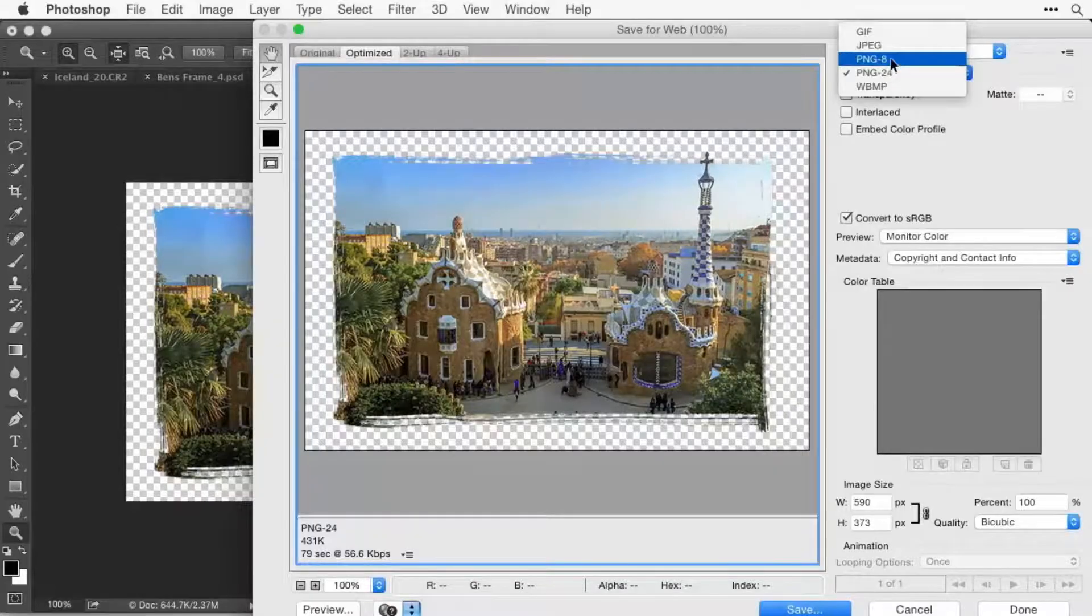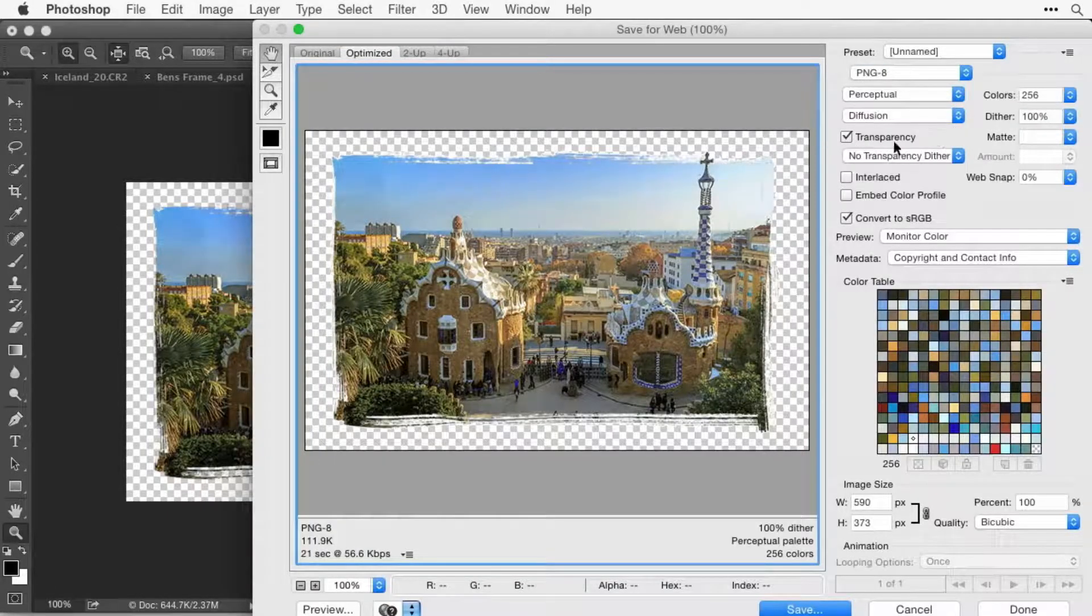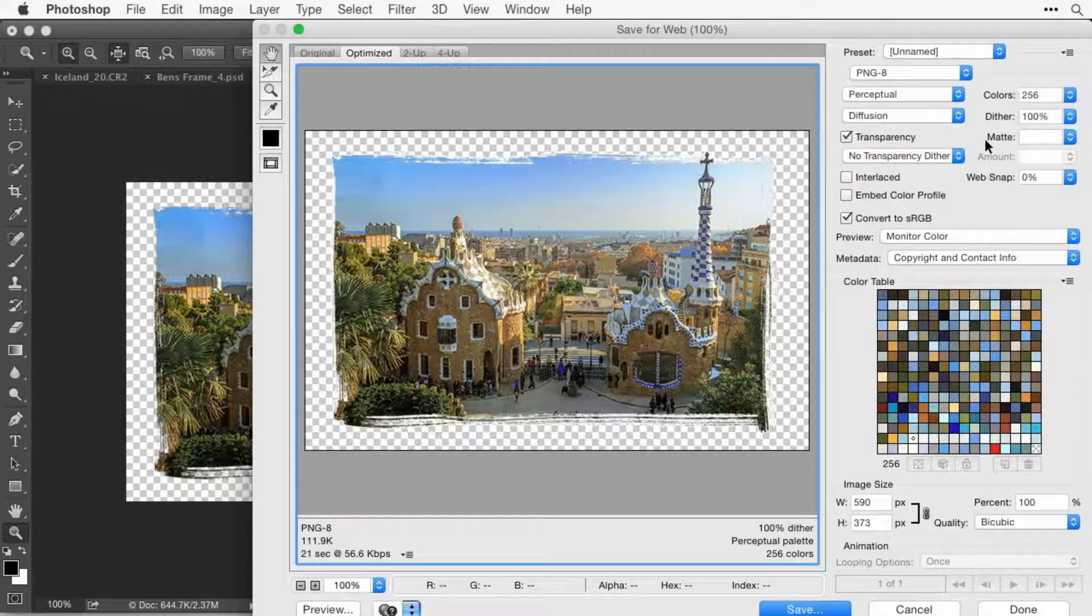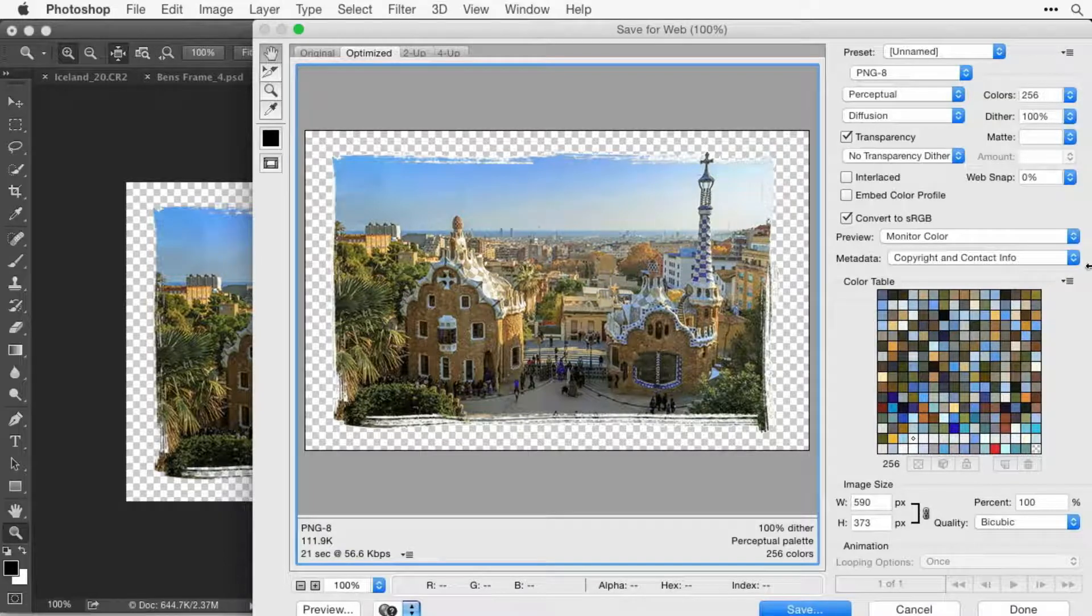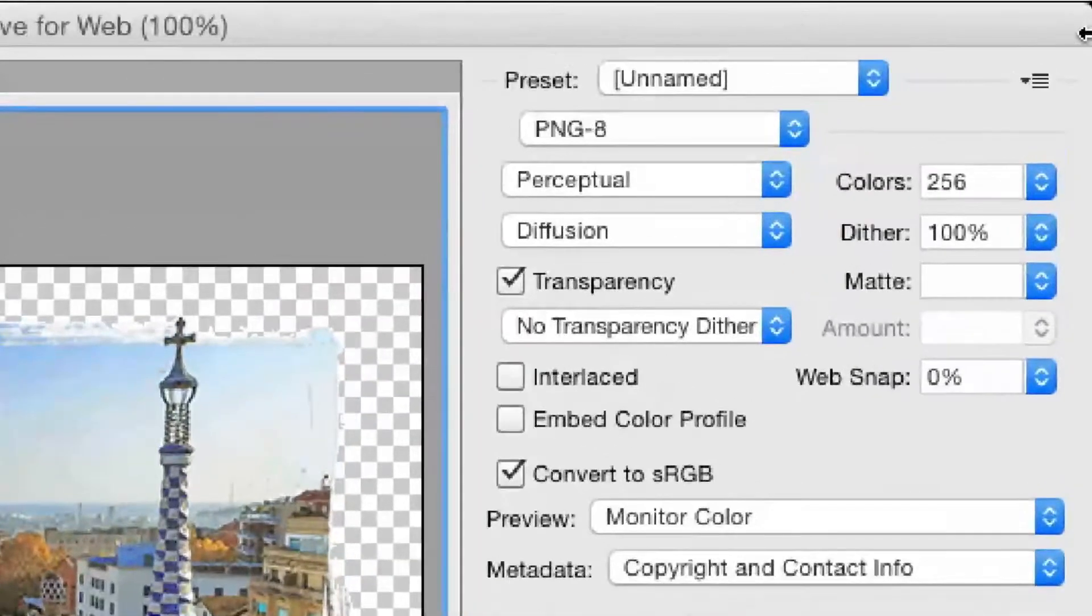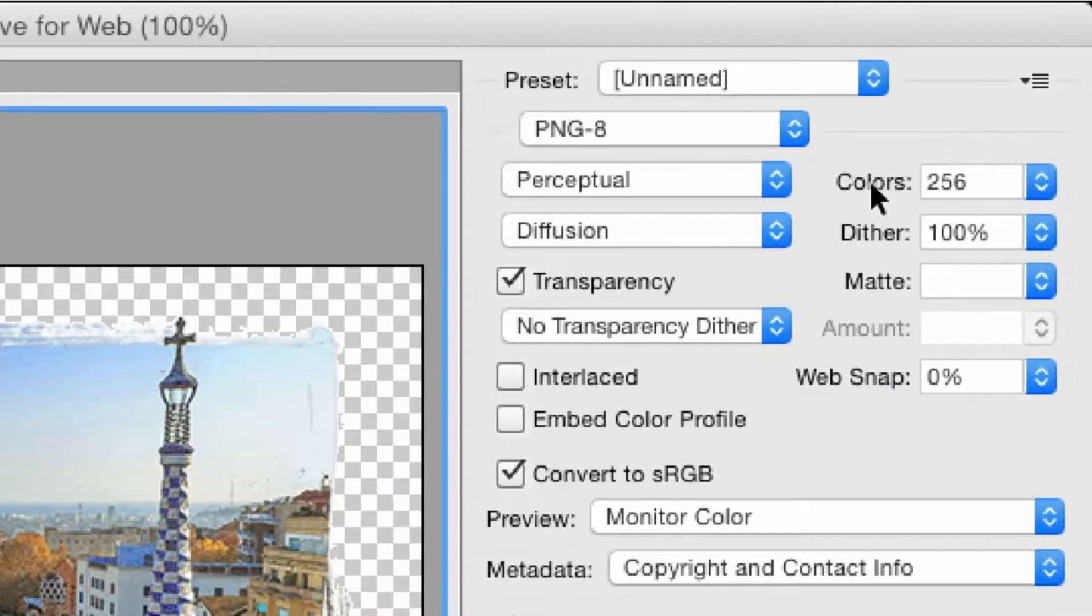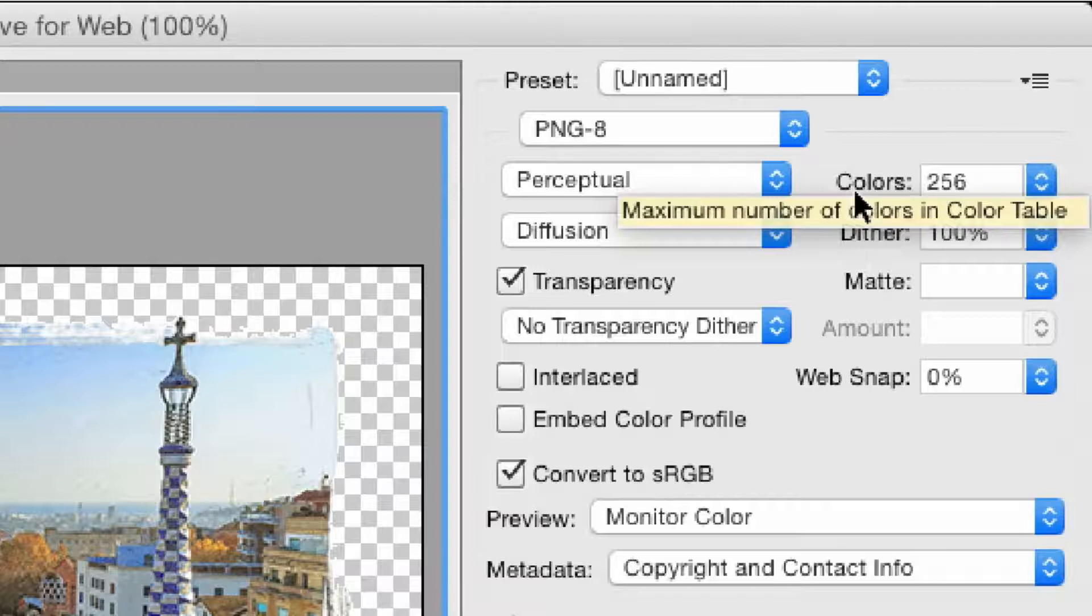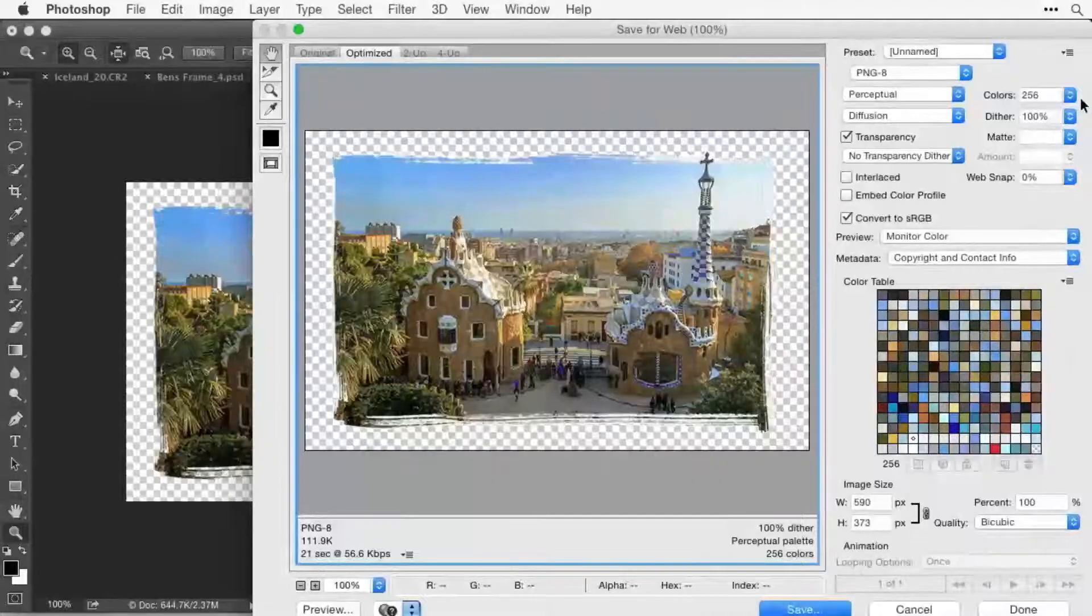If you choose PNG 8, you still can get transparency. You'll get a smaller file size as well. You've got a lot of different settings in here. Most of the stuff you can ignore, but the setting that controls with PNG your file size and your quality is the number of colors. So vary that number. Try to go for the lowest number that gives you acceptable quality.